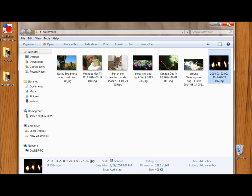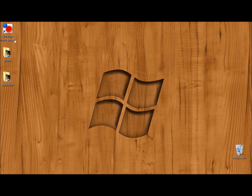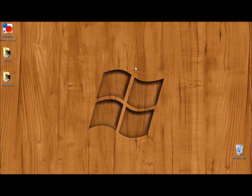And that's it. You've just added a very professional looking watermark to multiple photos all at once using FastStone Photo Resizer. Thanks very much for watching.